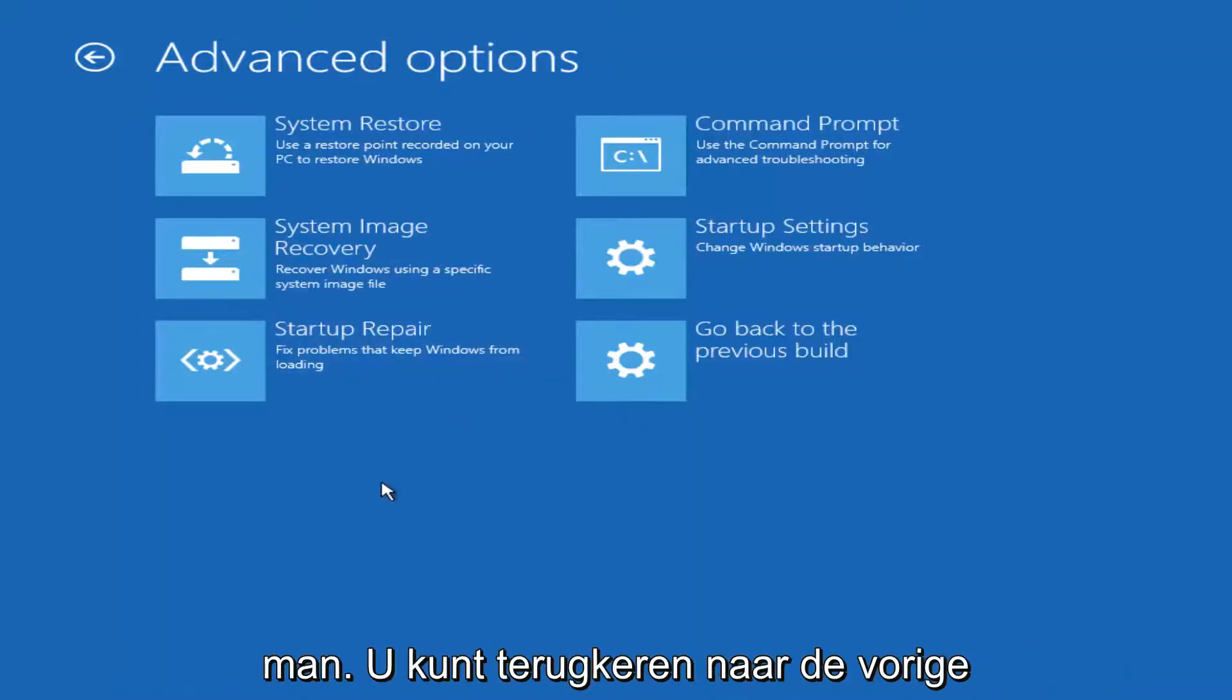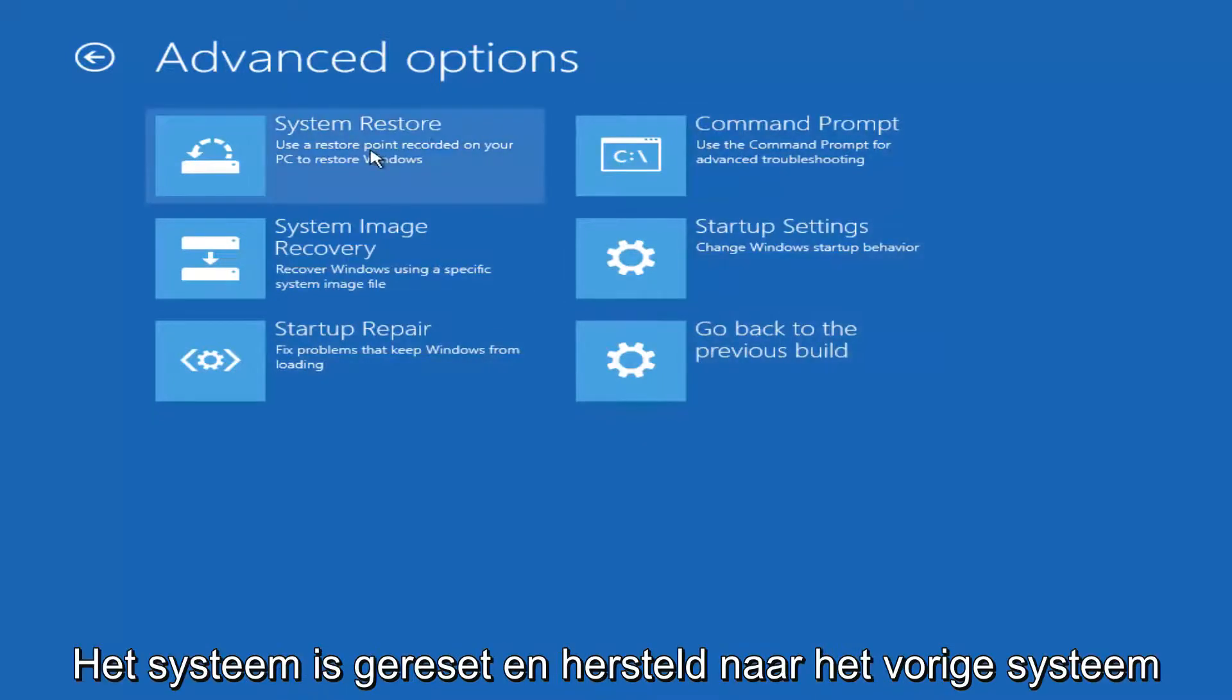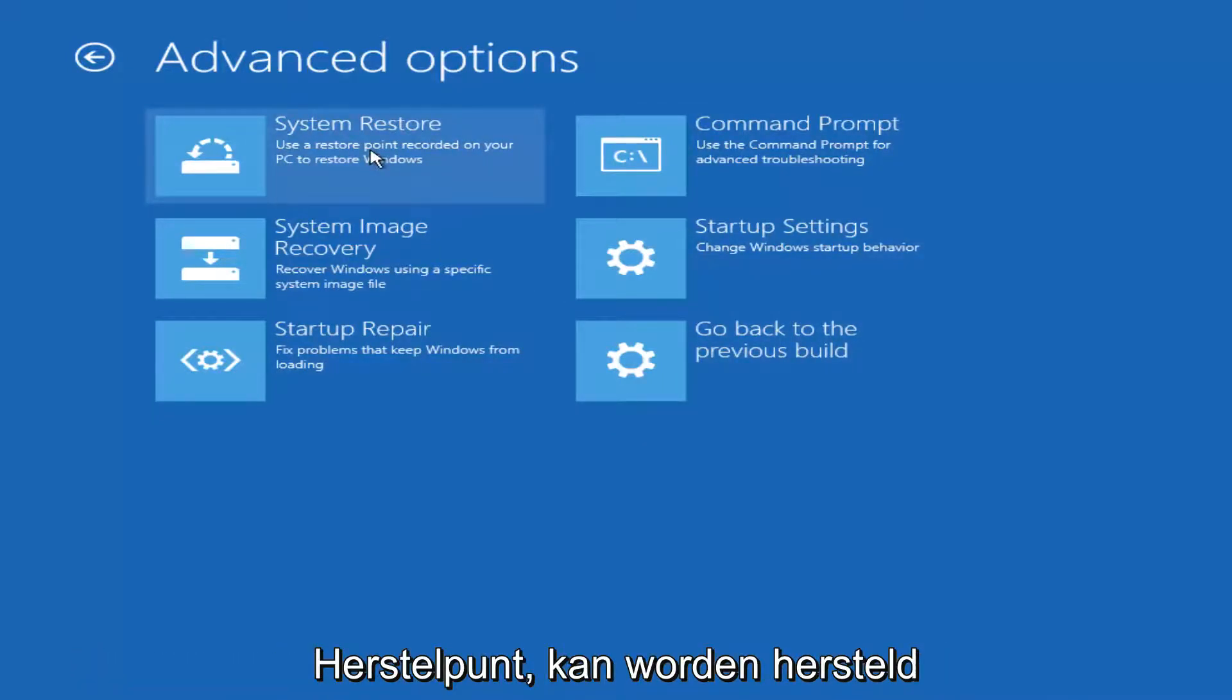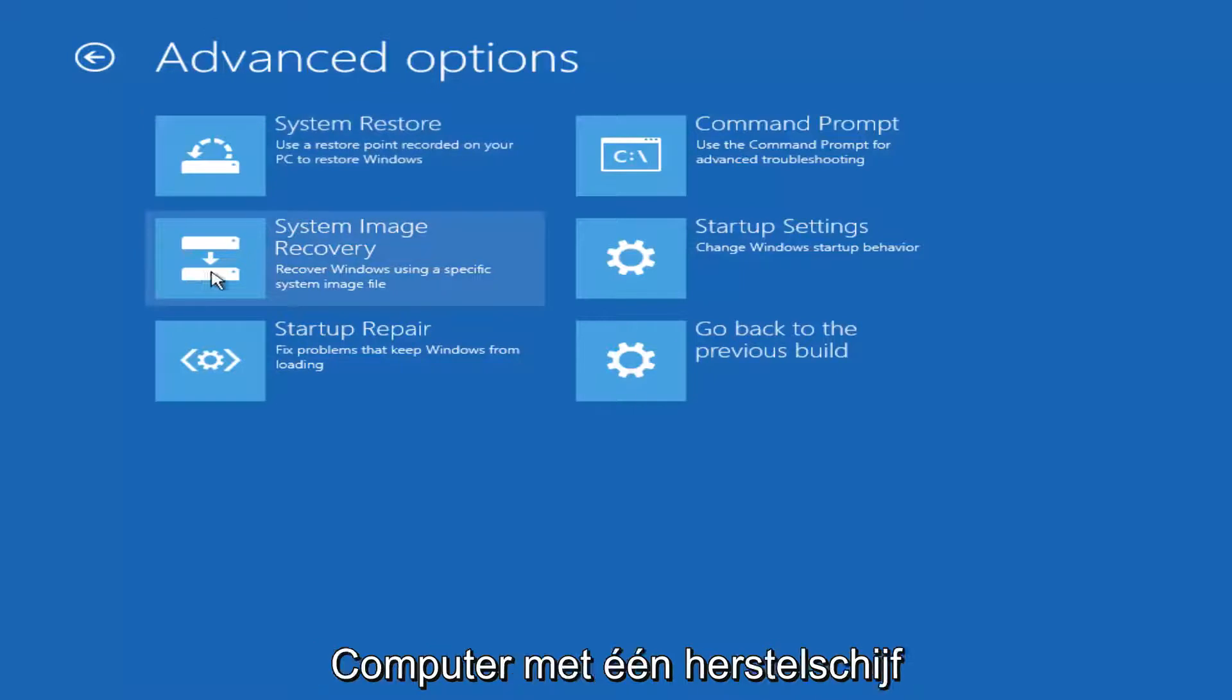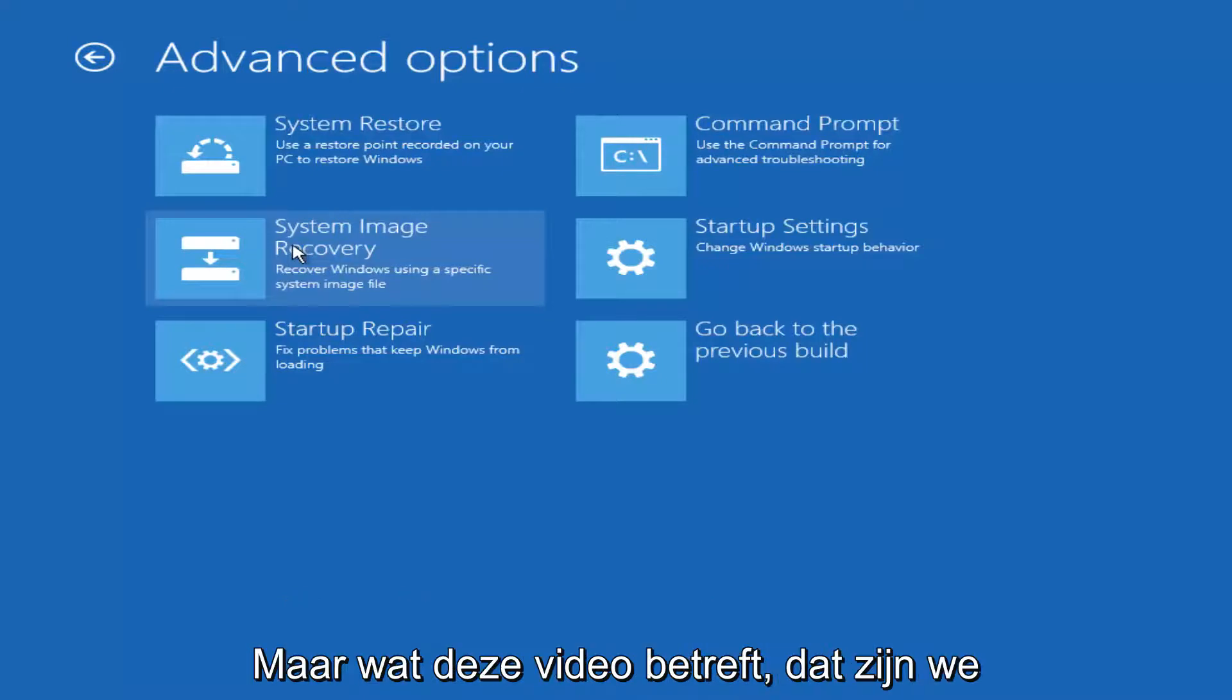Just to name a couple, you could roll back to a previous version of Windows. You could run a system restore and go back to a previous restore point. You could recover your computer using a recovery disk or a system image you've saved in the past.